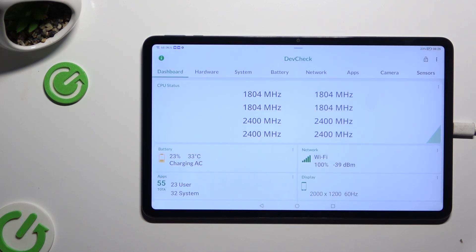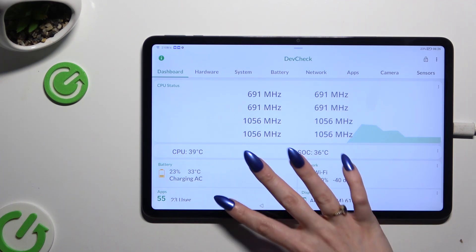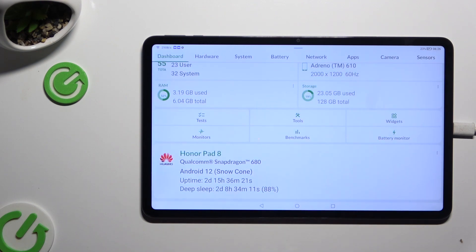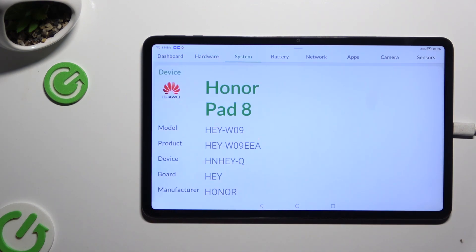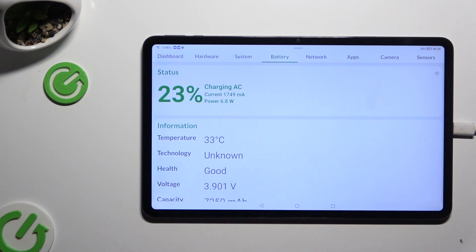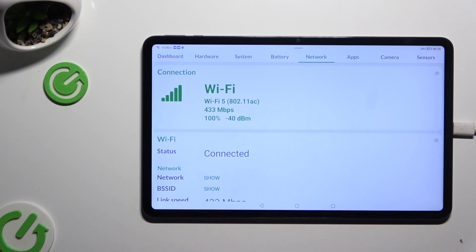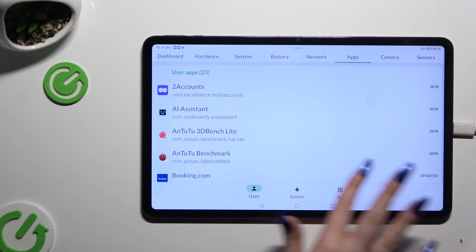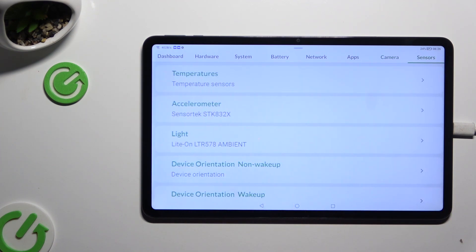When your app is ready, open it, and thanks to it, learn all the information about your device's dashboard: Hardware, System, Battery, Network, Apps, Camera, and Sensors.